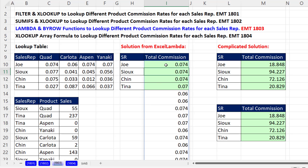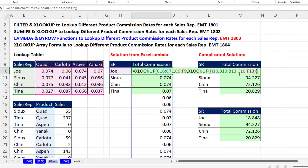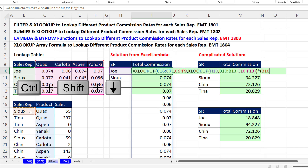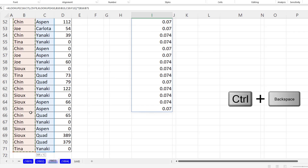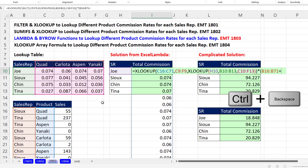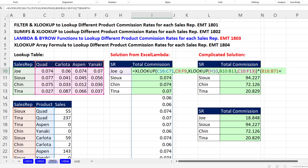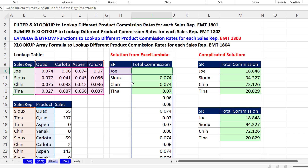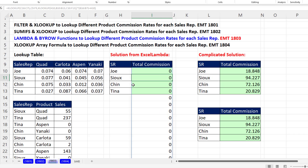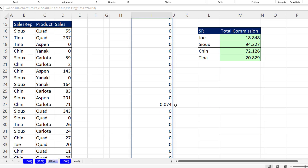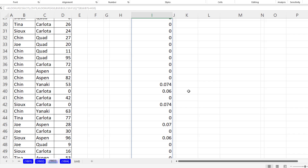That's too many commission rates, so F2. At the end, in parentheses, I want to say how many of you in this column — Control Shift Down Arrow, Control Backspace — are equal to Joe. Close parentheses. When I hit Enter, I have a column with all the commission rates just for Joe.